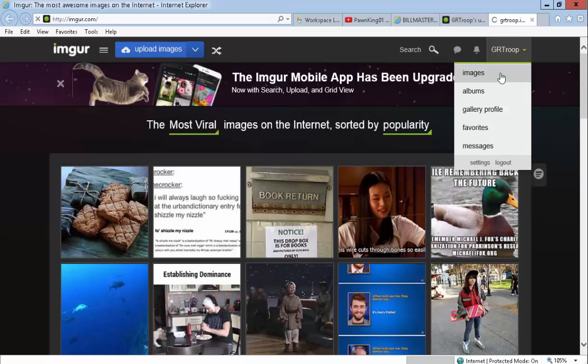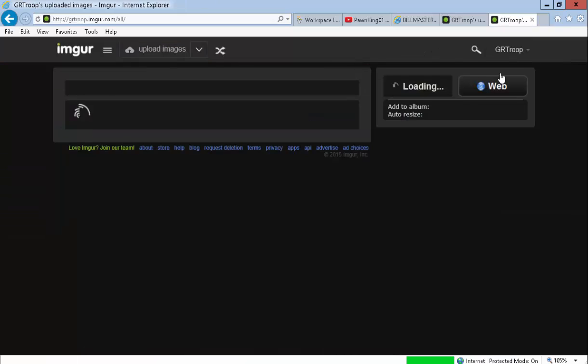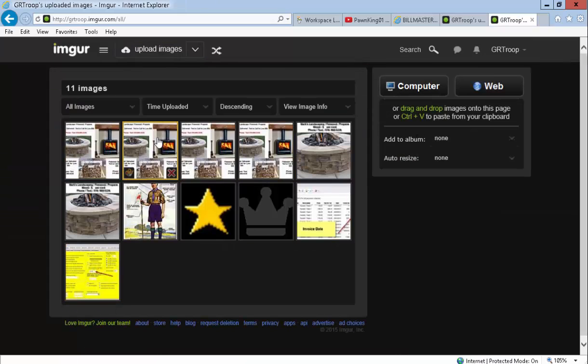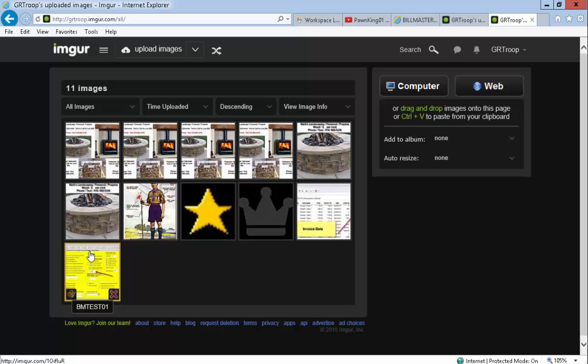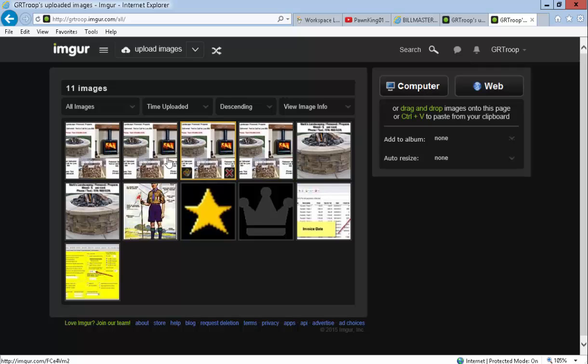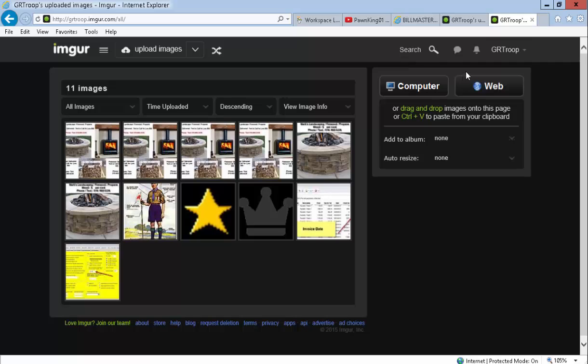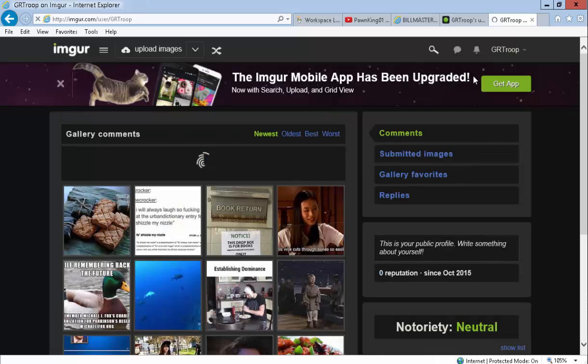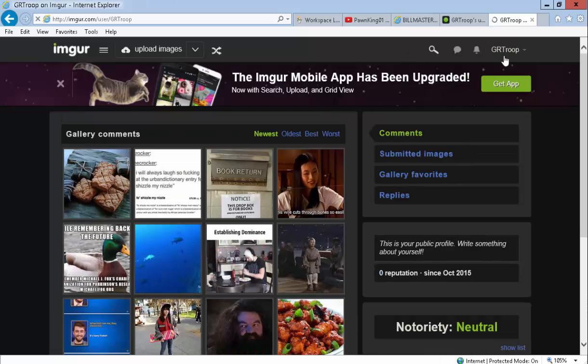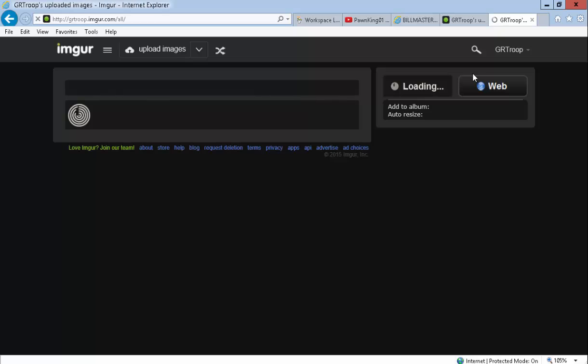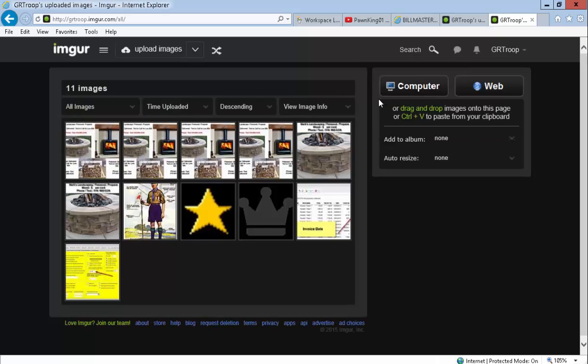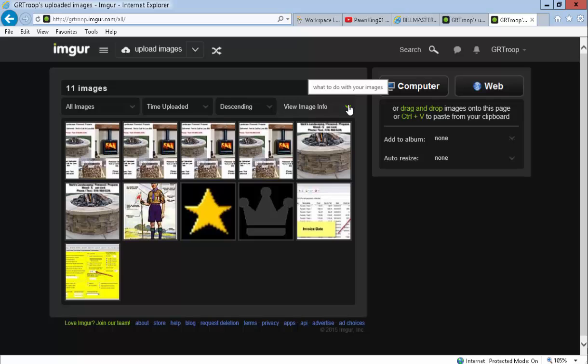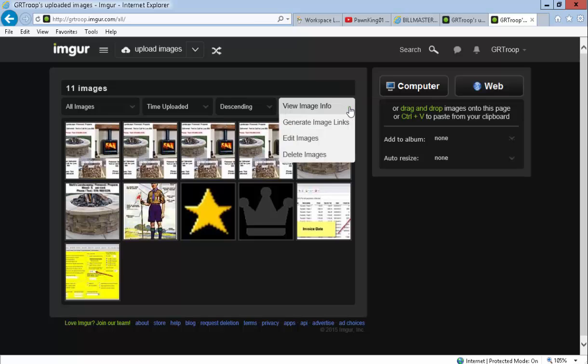I've already signed into the site and I have a number of images that are already here. So, you upload the images by clicking on computer and then you would browse to the file to upload your image. And then, when you're ready to, you have to get the link to that image to attach to these text messages. In order to do that, you click over here on the right where it says Generate Image Links.